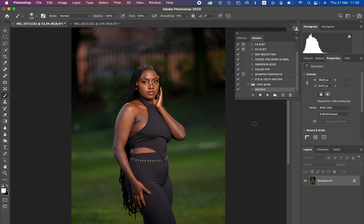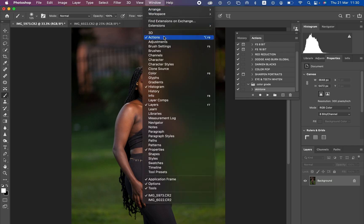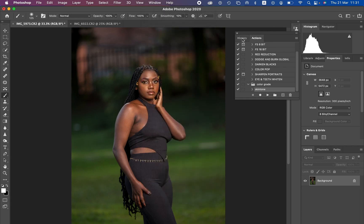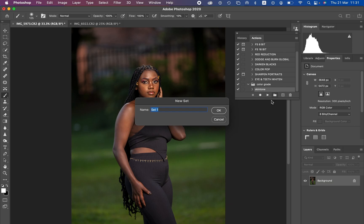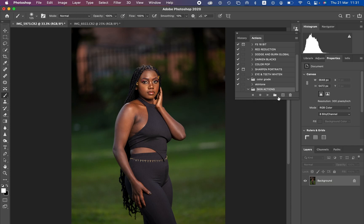In order to create an action within Photoshop, you always have to make sure that you have the Actions window open by simply going to Window and making sure the Actions option is turned on. This is the Actions panel — we usually have History and Actions here. To create an action, always first create a folder where the action is going to be placed. I'll name this folder 'Skin Actions' and hit OK.